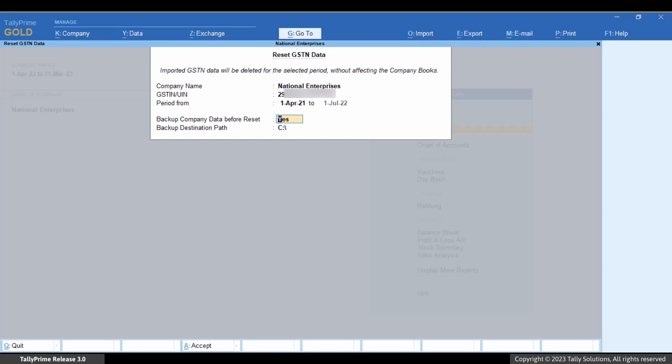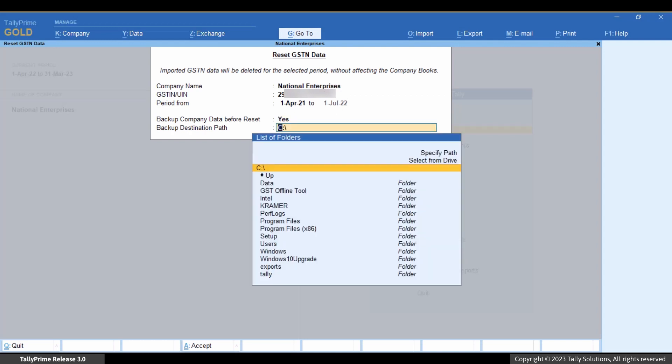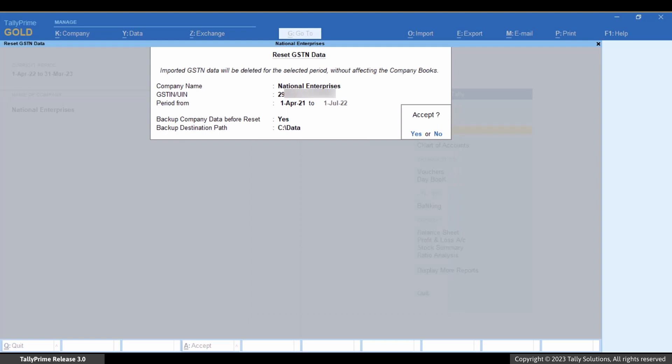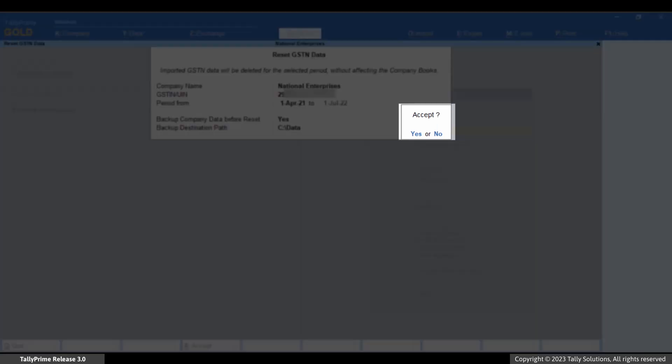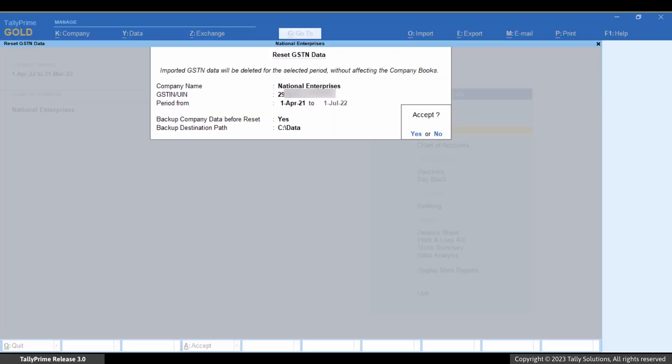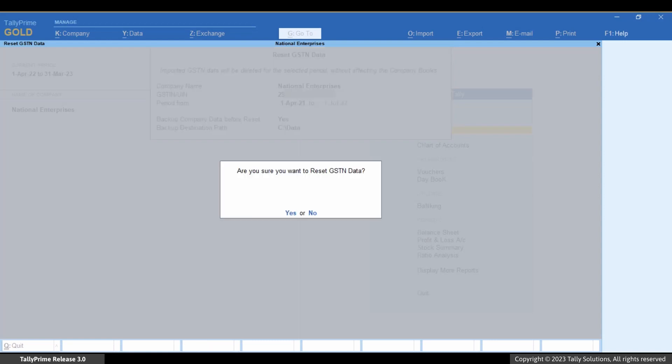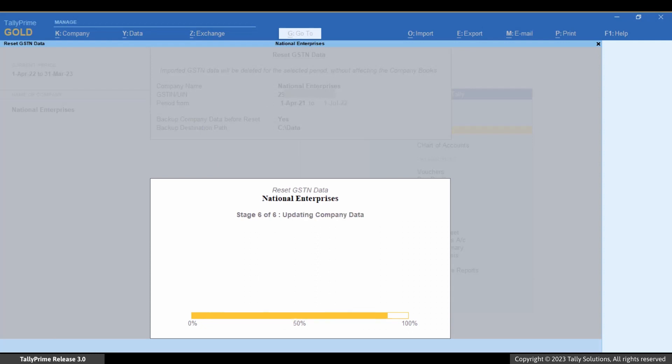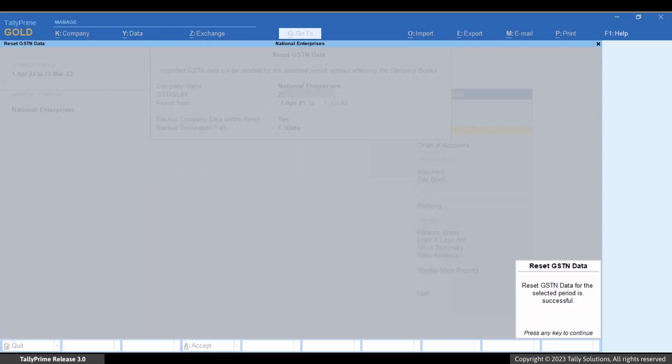We recommend you take a backup of the company before resetting GSTN data. Press Y to accept the details entered in the screen. Now press Y to reset GSTN data. The imported transactions get removed.